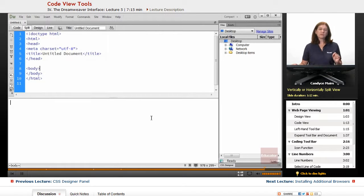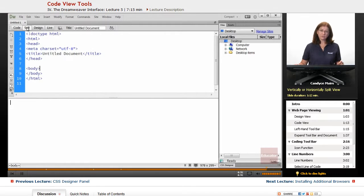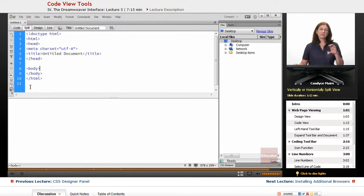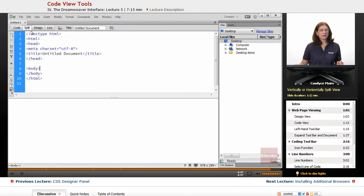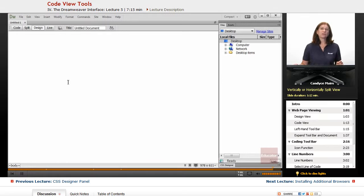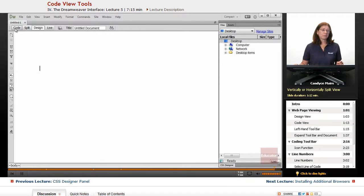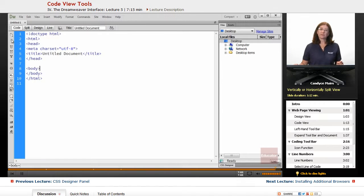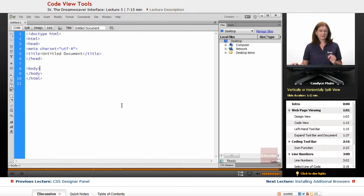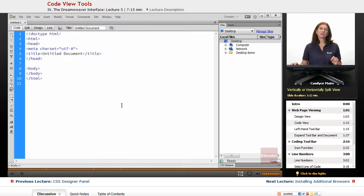But those are a few little features of specifically code view. And those do transfer over to split view within the code portion. Those features do disappear when you're in design view because you're no longer looking at any of the code. But basically, that's the coding toolbar and the line number area that allows you to work a little more efficiently within code view for Dreamweaver.